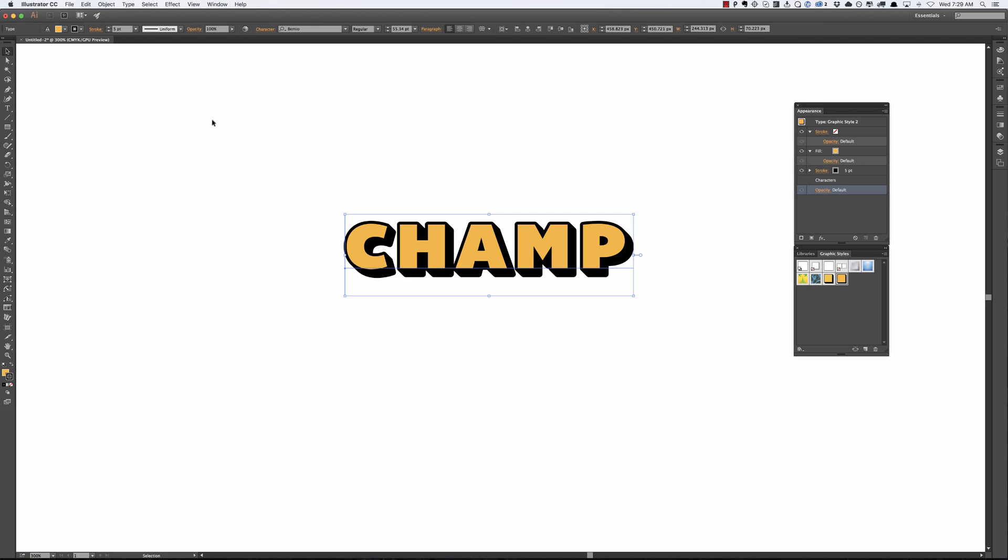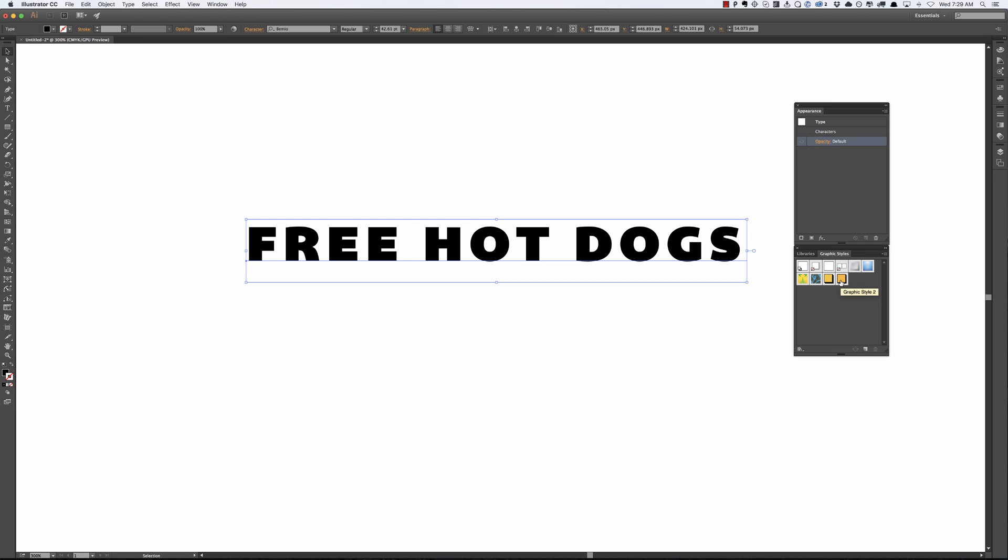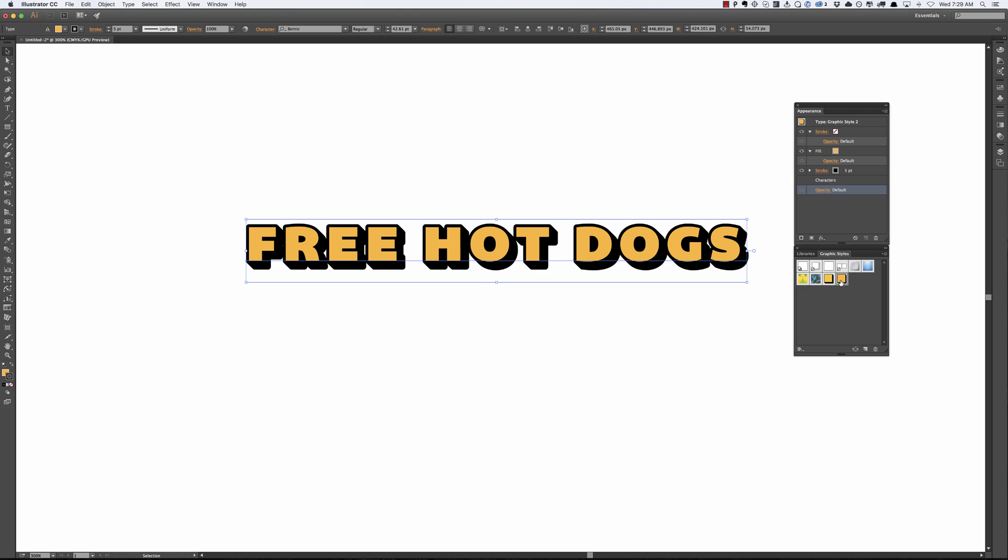So let's say we got rid of this and we want to type another word like free hot dogs. Now all we have to do is we can just click on this graphic style and just like that the effect instantly happens on the type.